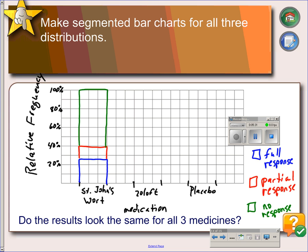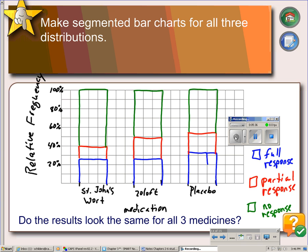Go ahead and do Zoloft and placebo — the answers will appear shortly. There we have our segmented bar chart. Do the results look the same for all three medications? Obviously, they do not. This brings us to our discussion about independence, which will be on the next video. Thank you.